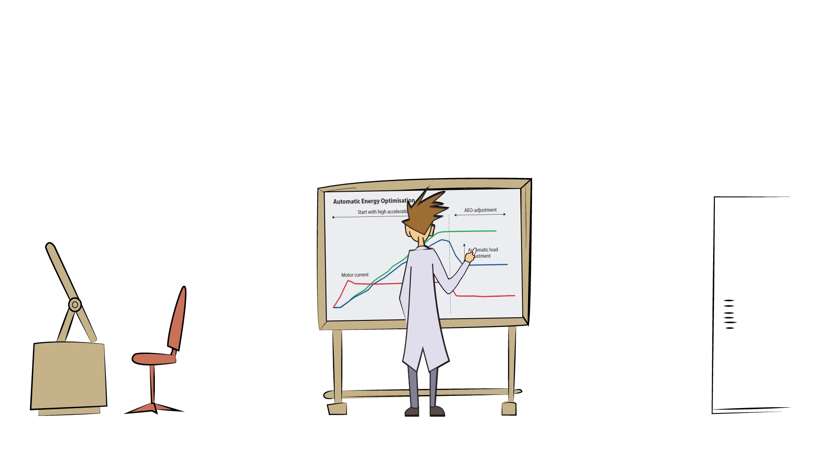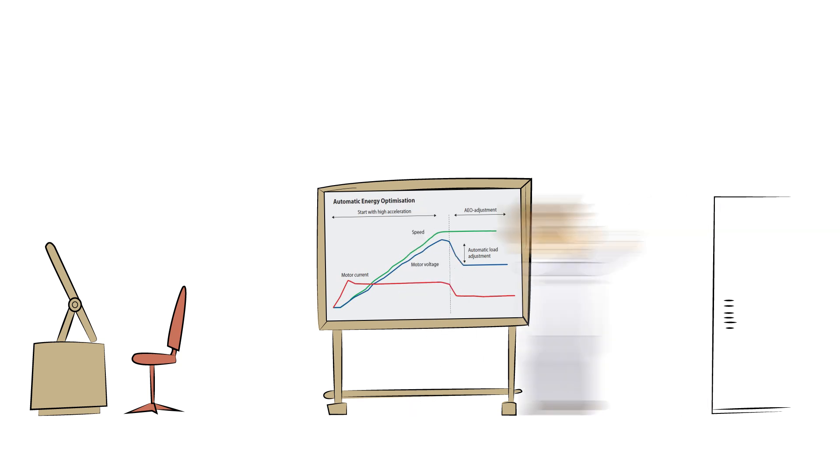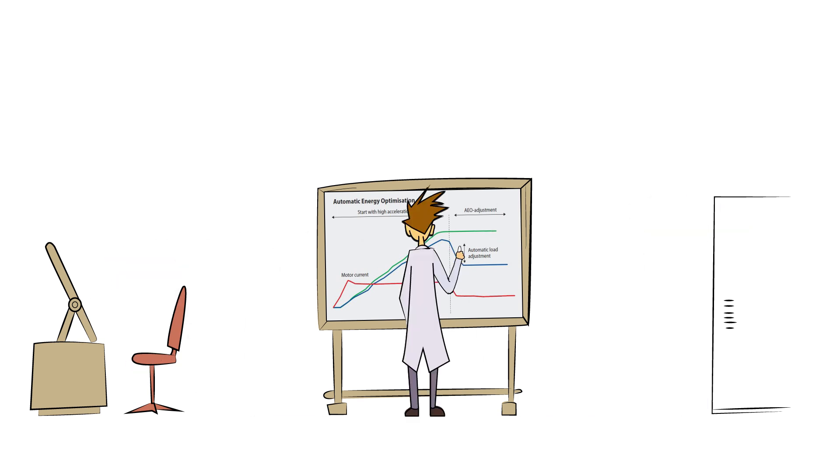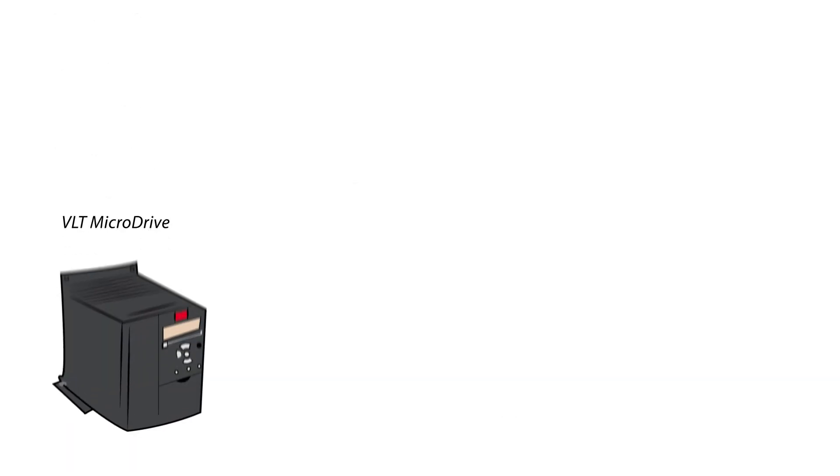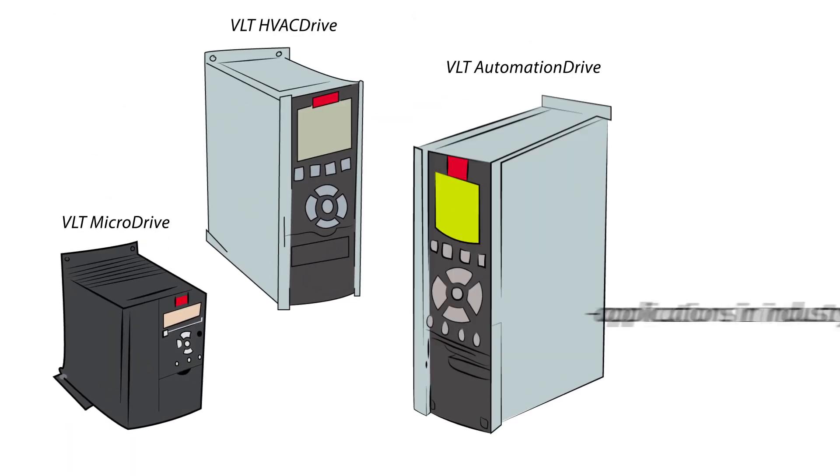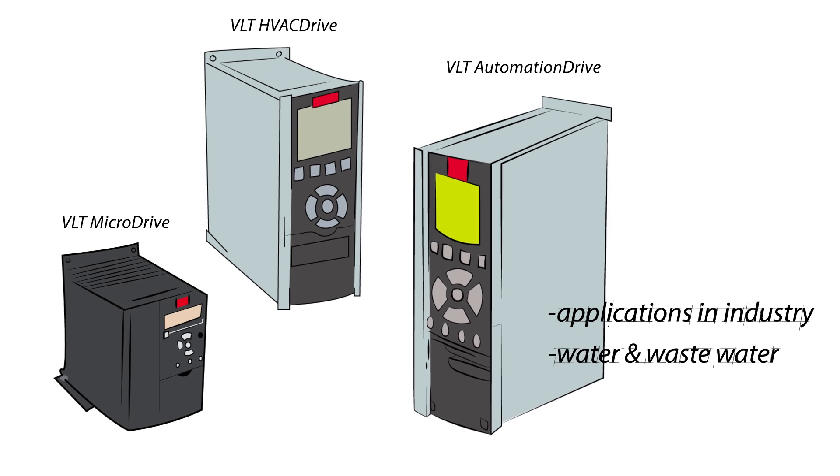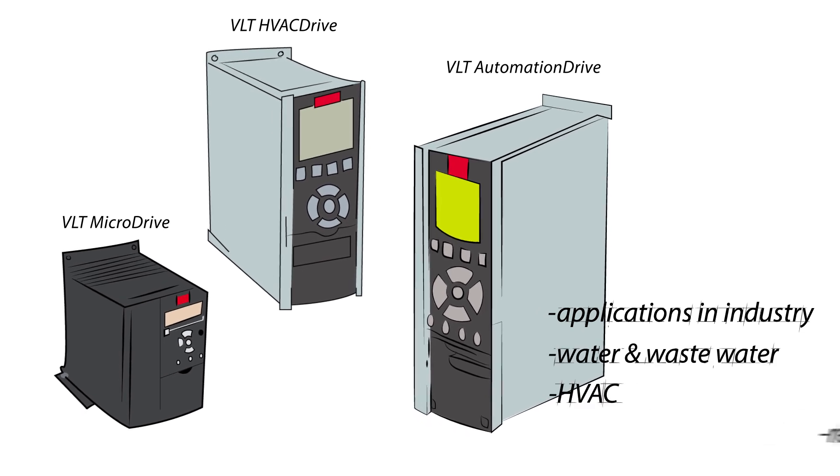We provide fully integrated solutions. Our years of experience will help you make the best choice for your specific projects. We have specific drives for applications in industry, water and wastewater, HVAC, or refrigeration.